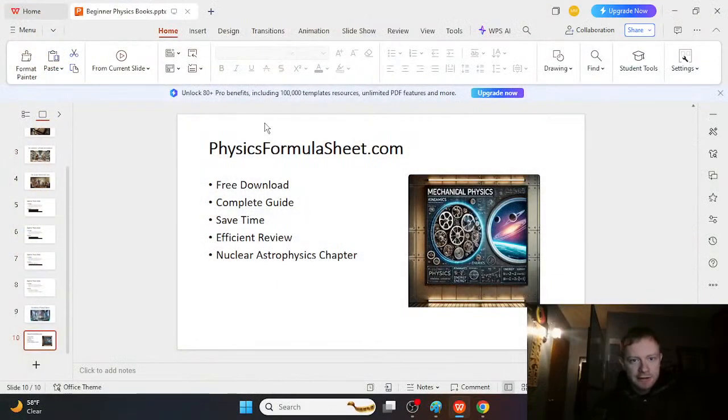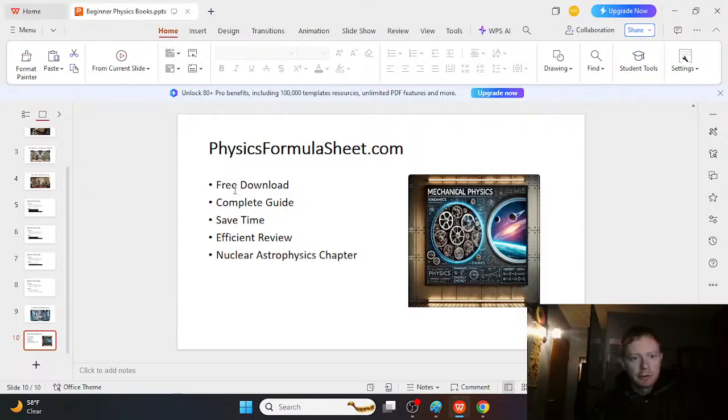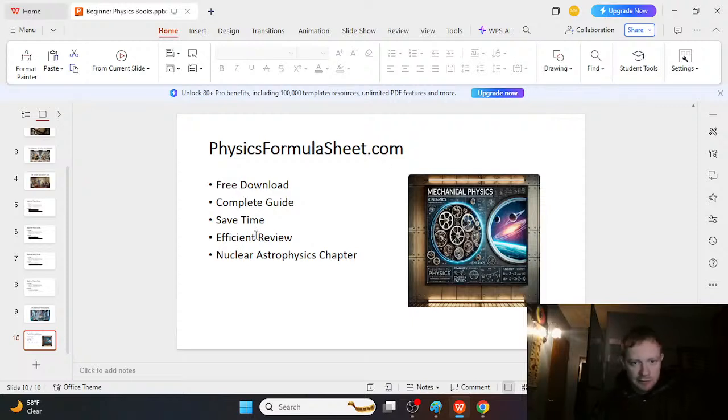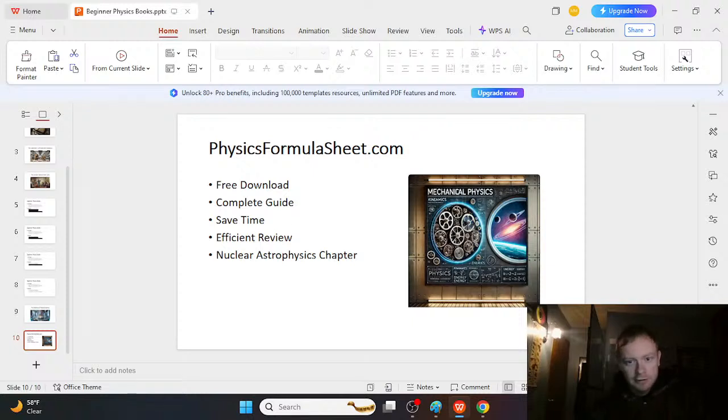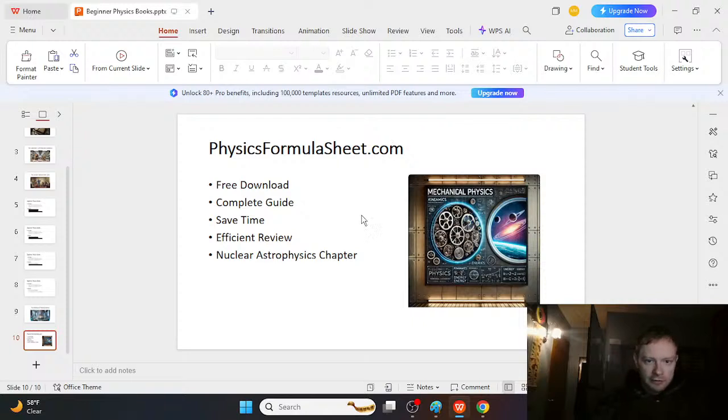So I have one more bonus resource that can help you stay organized as you're learning physics. And that's the Physics Formula Sheet. It's a free download. It's essentially a complete guide. It'll save some time. It's just an efficient review of the topics we're discussing. It's a little cheat sheet, formula sheet. And you can just download it at physicsformulasheet.com.